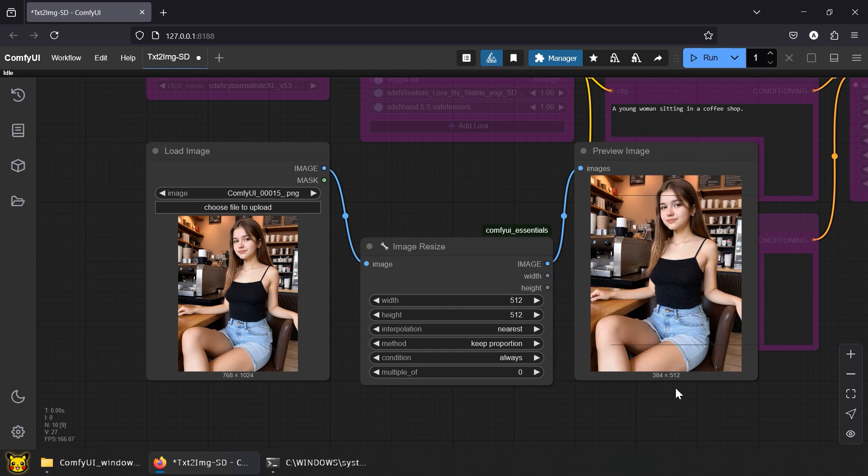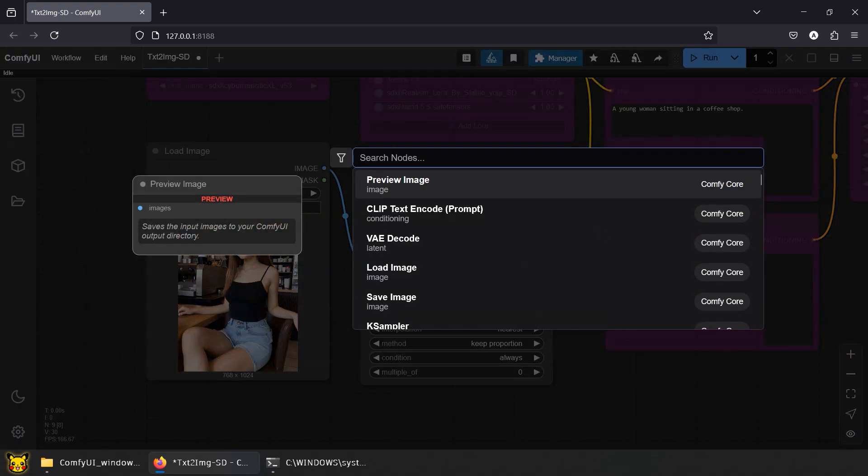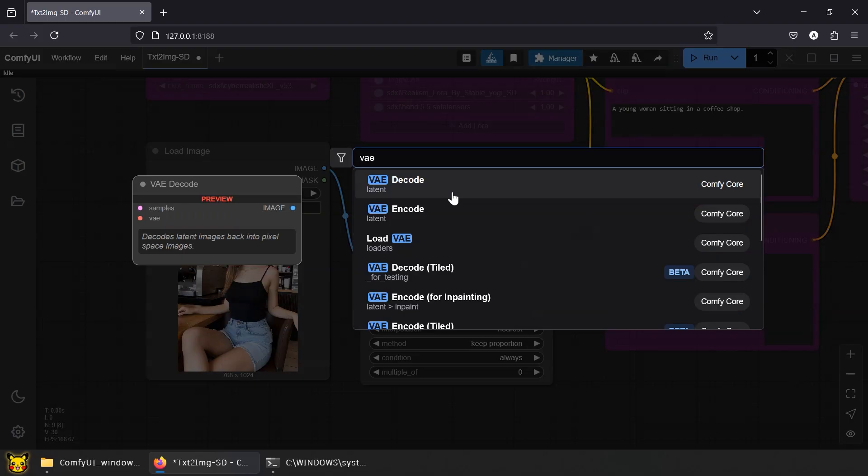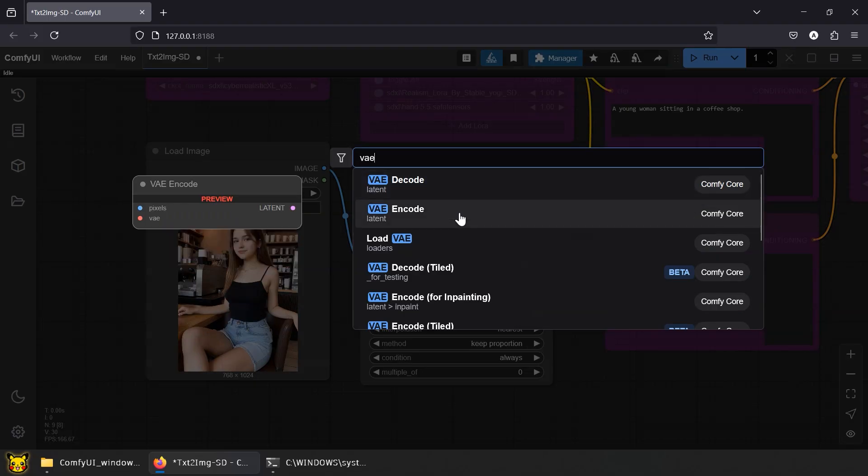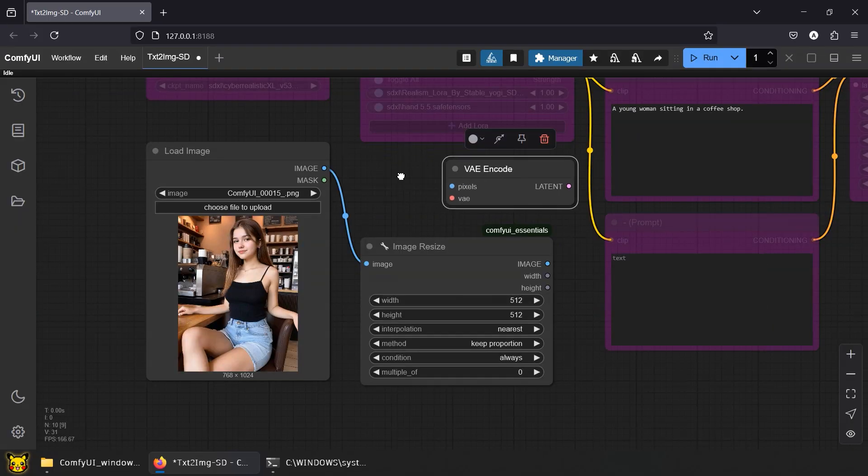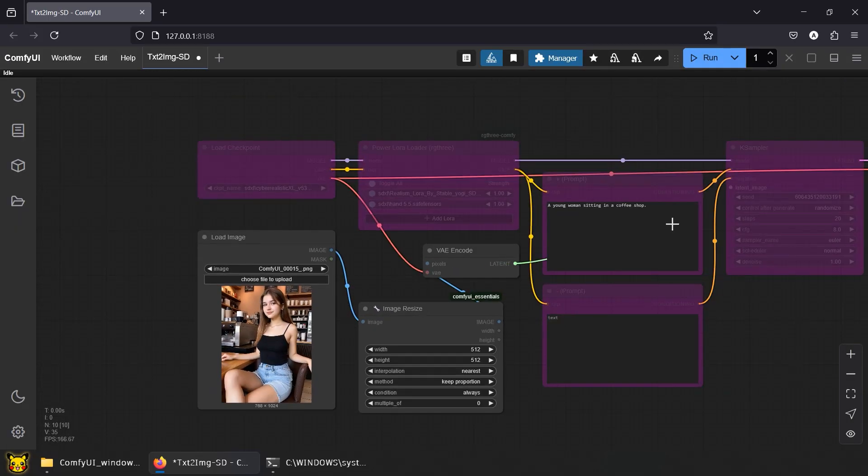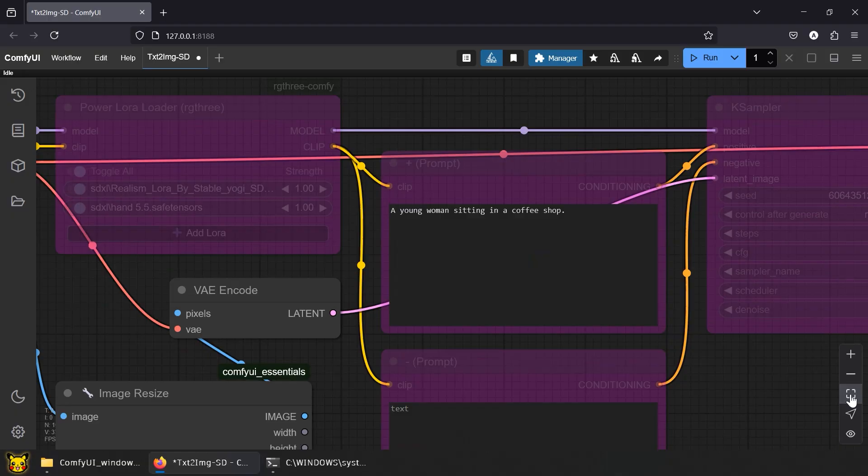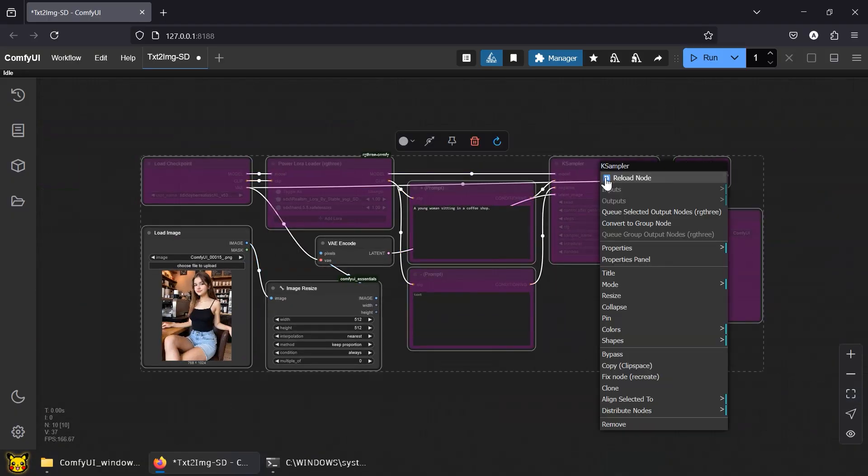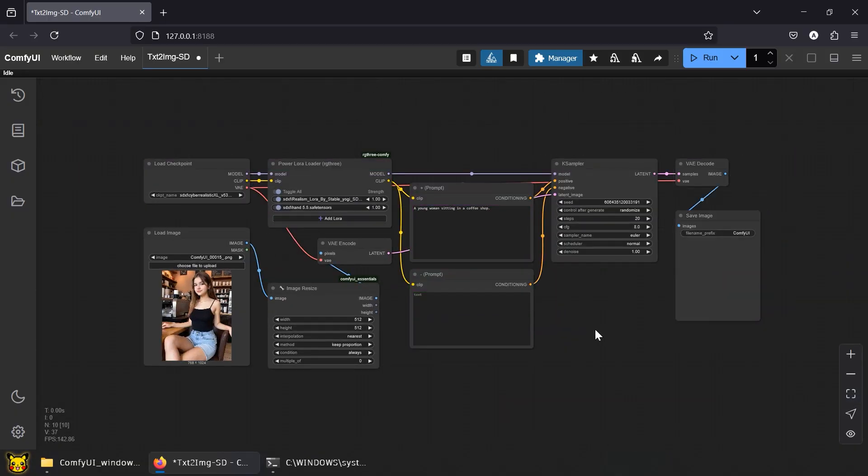We need to convert it into a readable format. Add VAE encode to convert pixels into latent space. Hook it up. Remove the bypass. Let's fire it up.